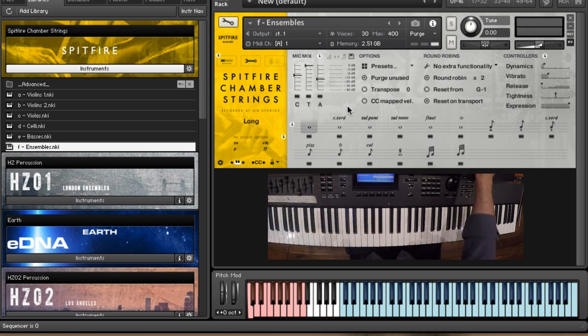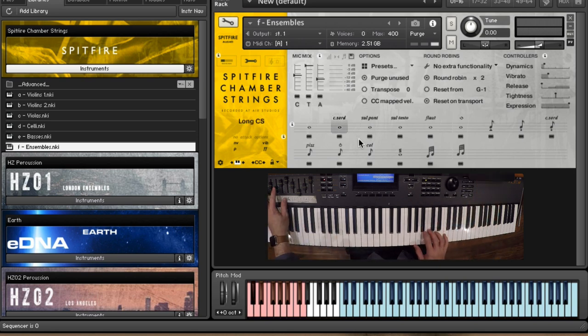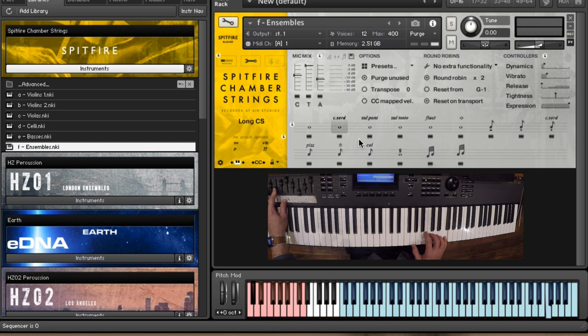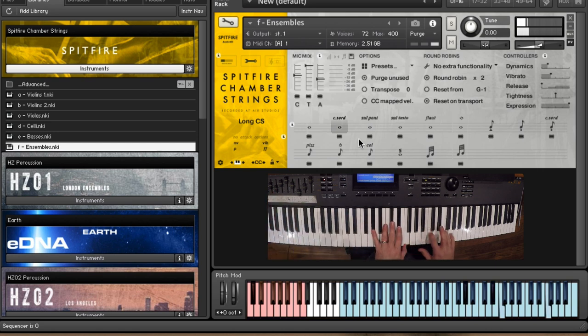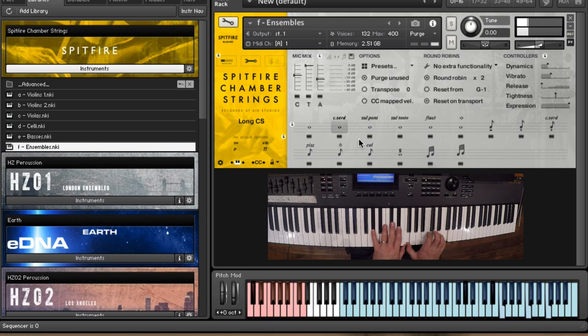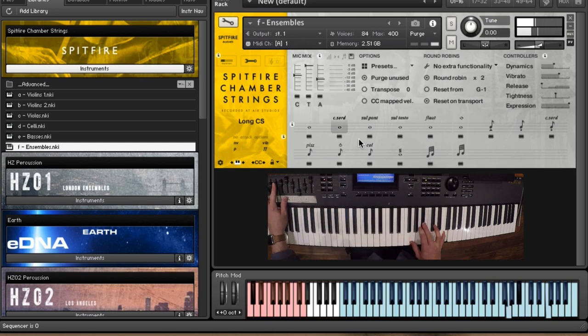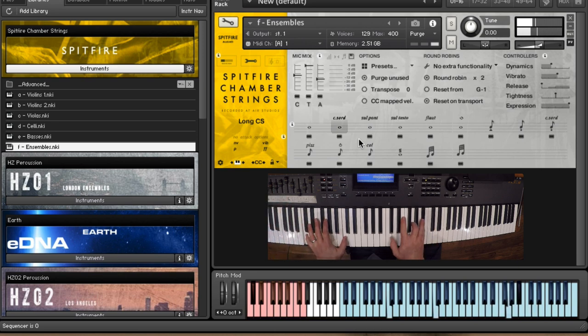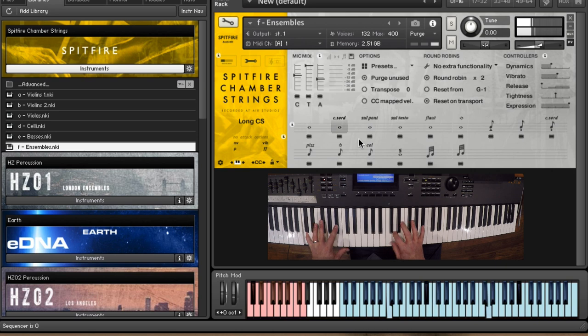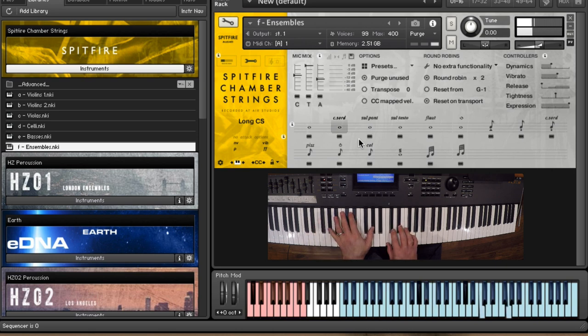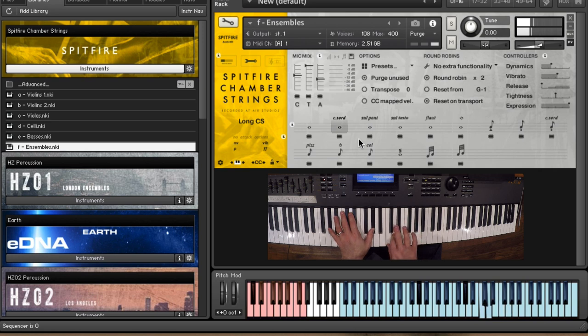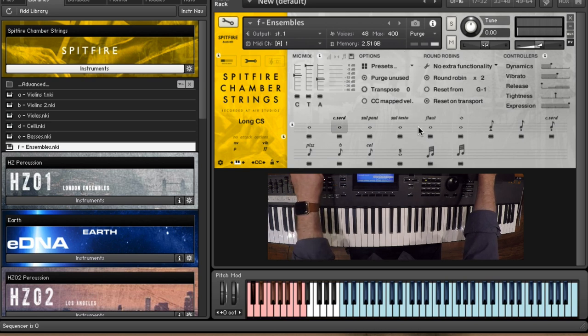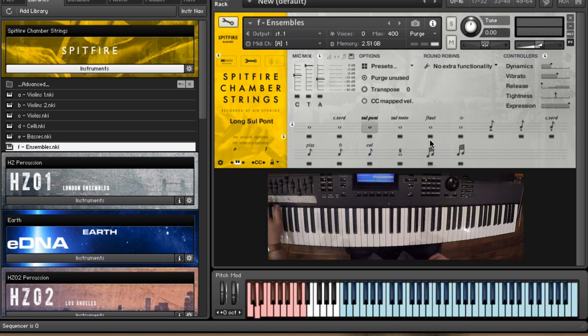So let's take a look at the muted strings, which are always a particularly beautiful sound. So you can hear there, you've got a really nice, intense, passionate sound as well.